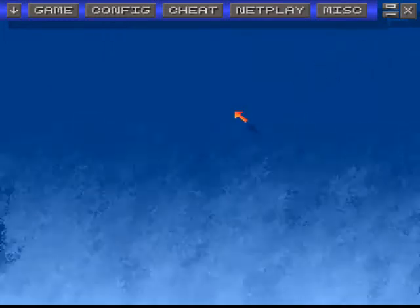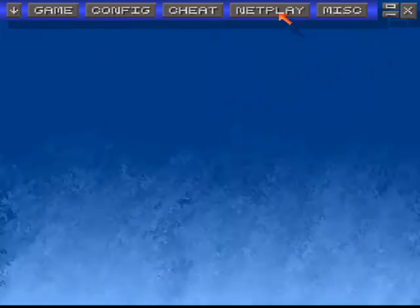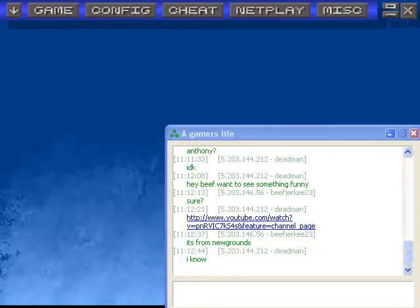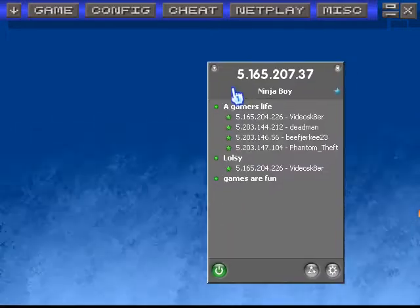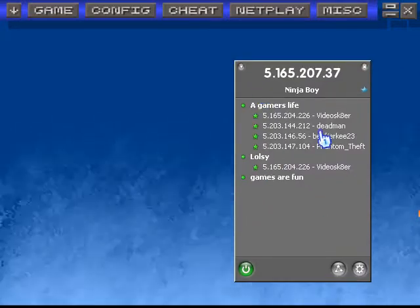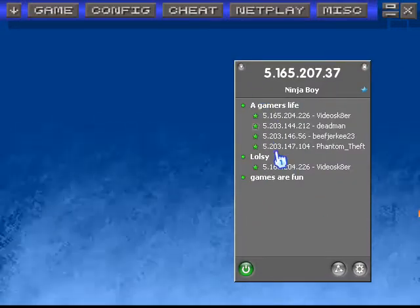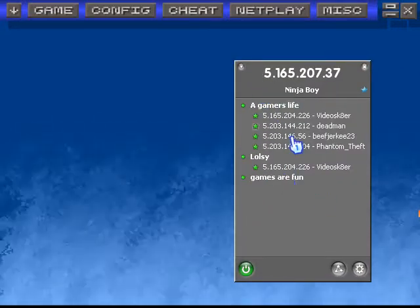So to set up the netplay function, first what you want to do is download Hamachi. Go to Google, type in Hamachi and get it. Once you have it fully set up, it will look something like this.